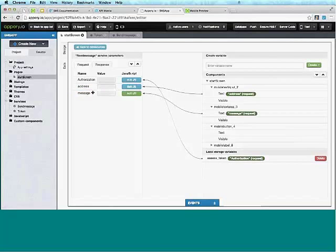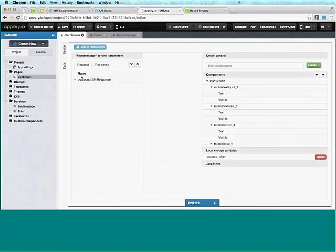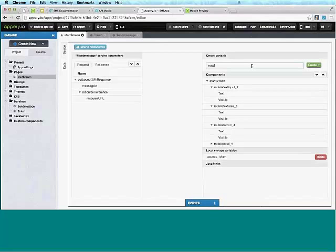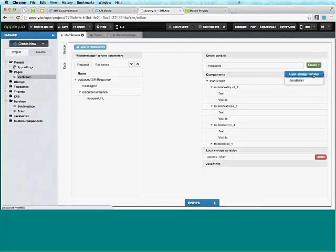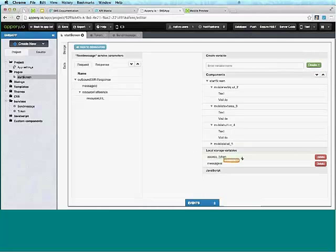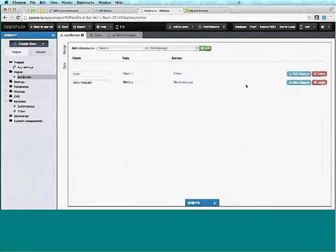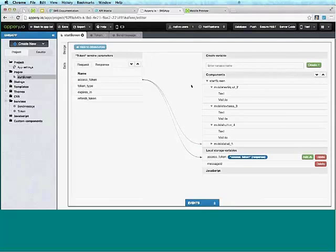On the response we get the message ID. We're going to save it into local storage since we'll need it later — create a new variable and map it. We can also map it to the label component so it's displayed on the page. And we can go back to our token mapping and delete that mapping now.